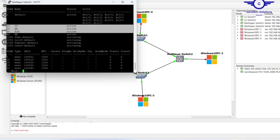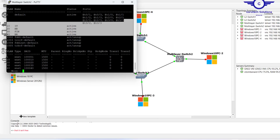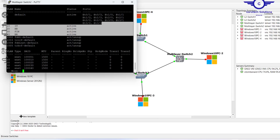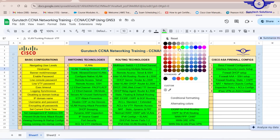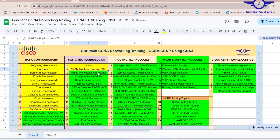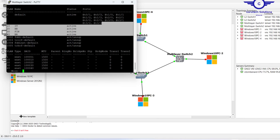I hope this video helped you learn how to copy VLANs from one switch to another using VTP protocol. In the next video we're going to handle trunk allowed or denied VLANs. Thank you so much, bye bye.